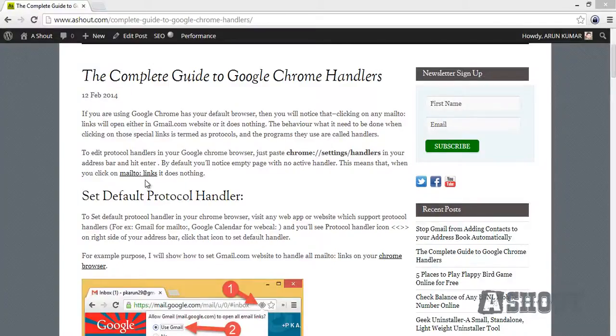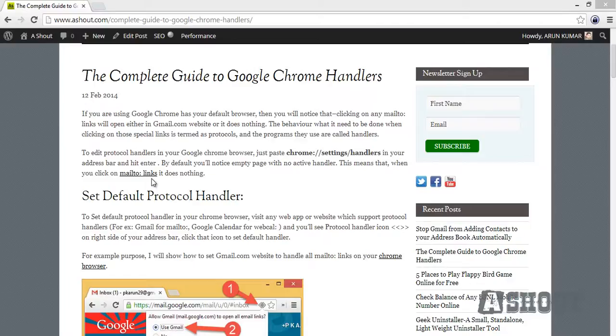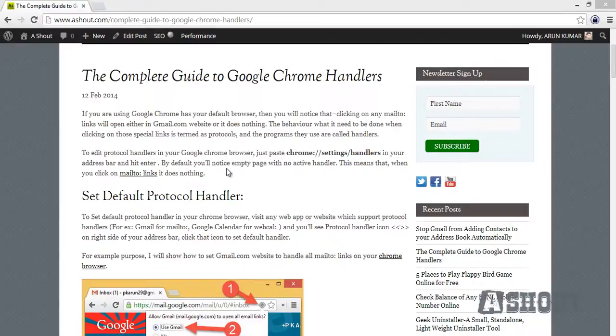In this video, I will show you how to open mailto links on your Chrome browser in a Thunderbird application. By default, when you click on mailto links, it does nothing or opens in your Gmail web application. But here I'm showing how to open these links in Thunderbird or any other mail client you're using on your system. So the first step is copy this address.